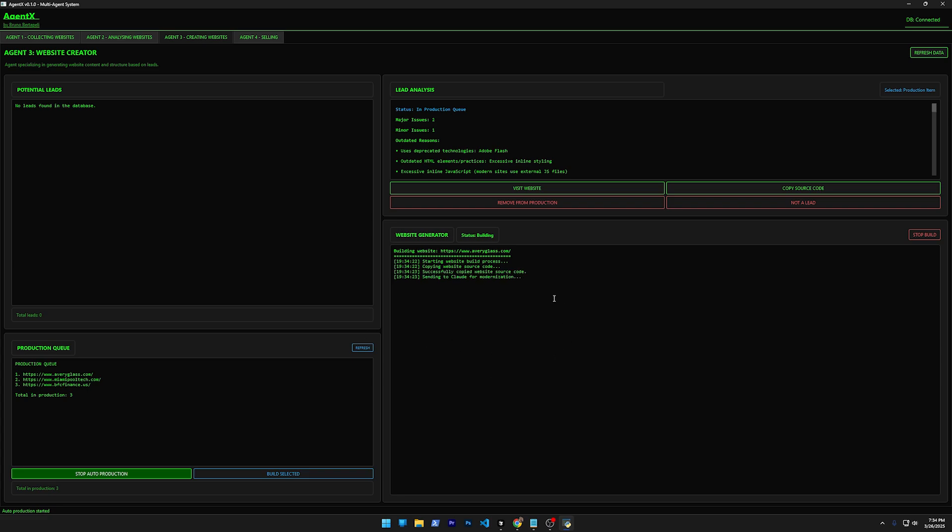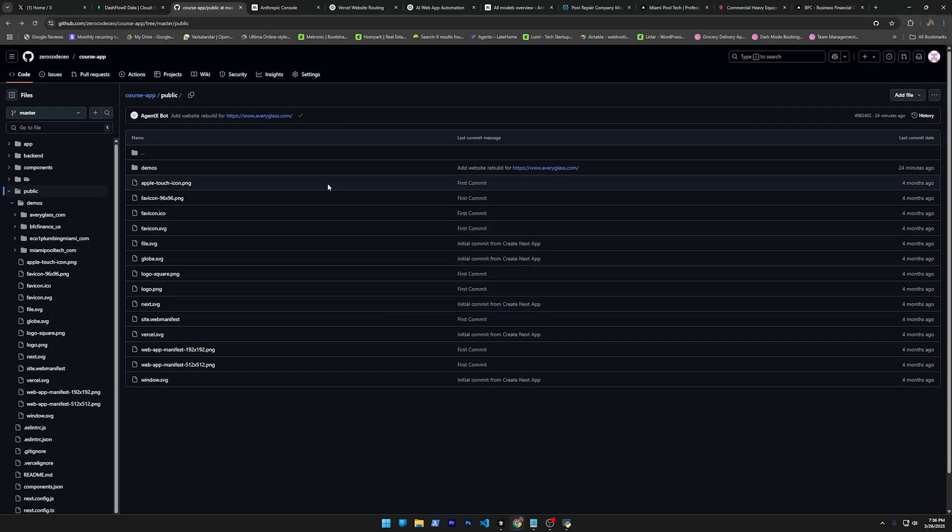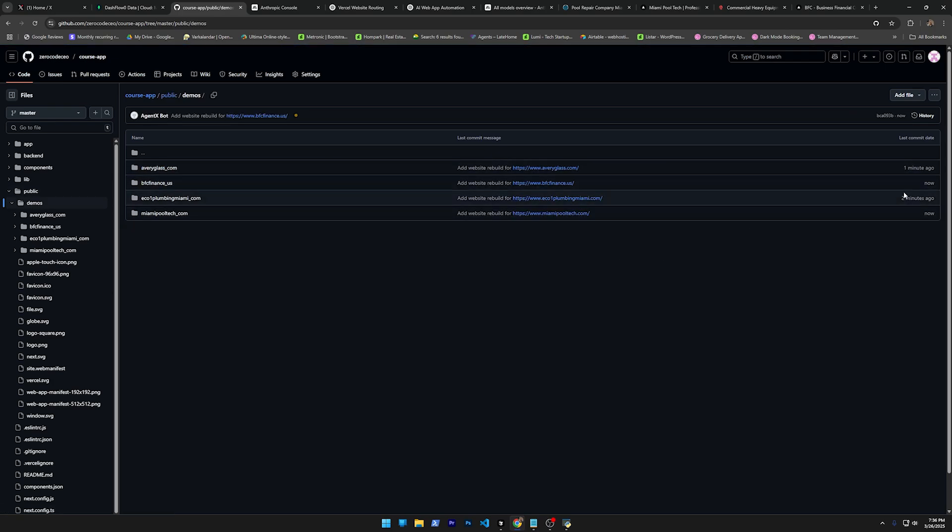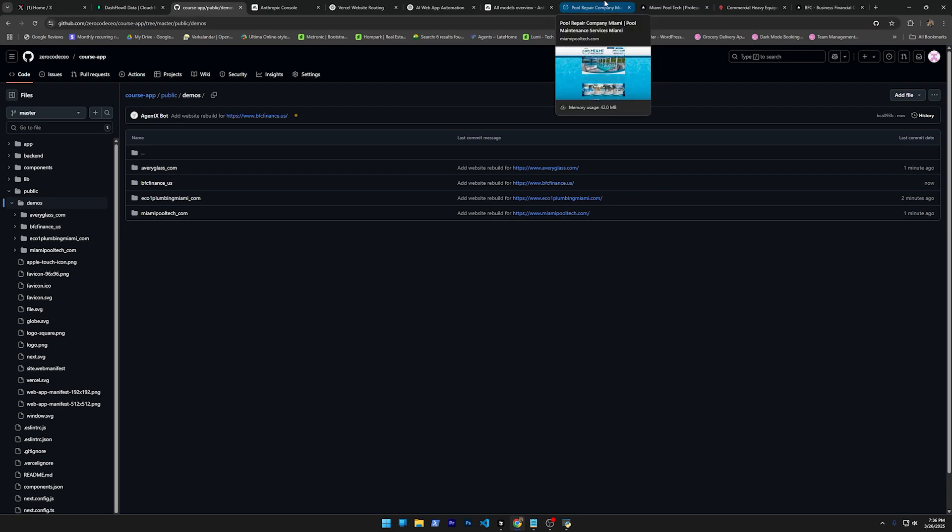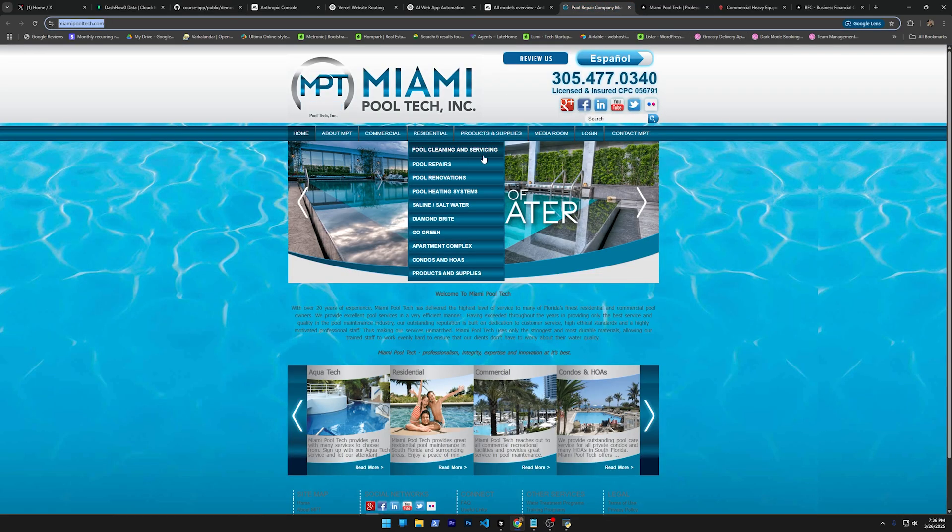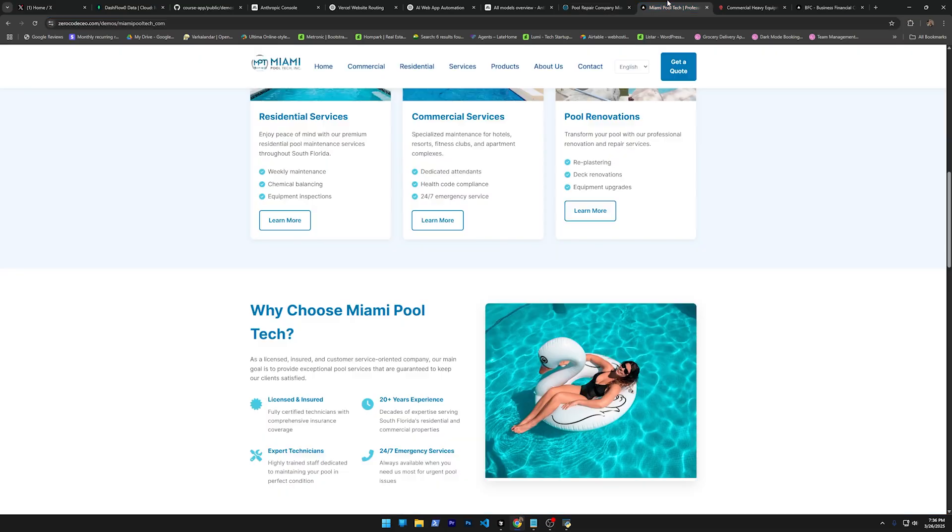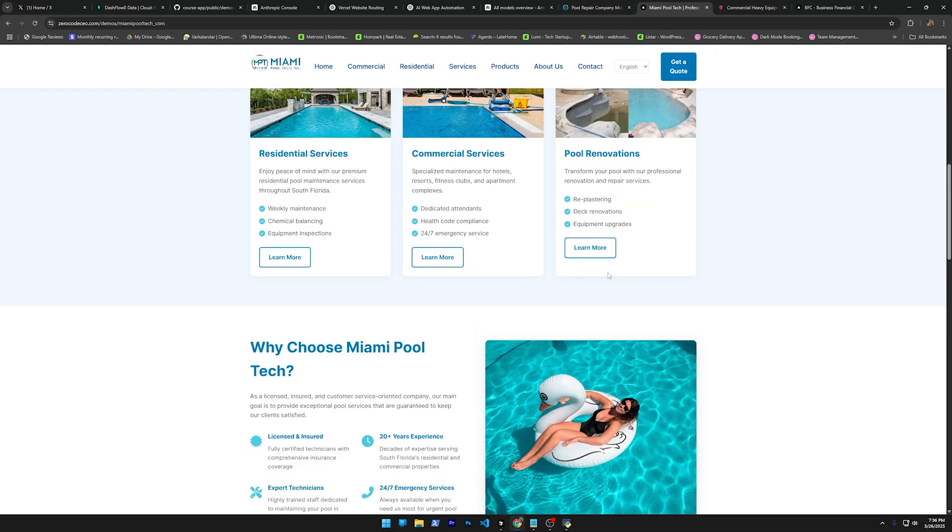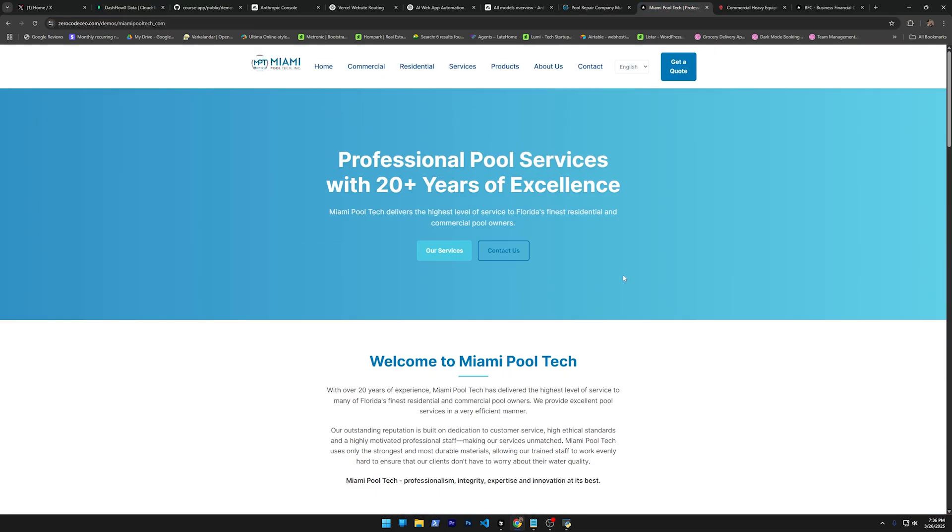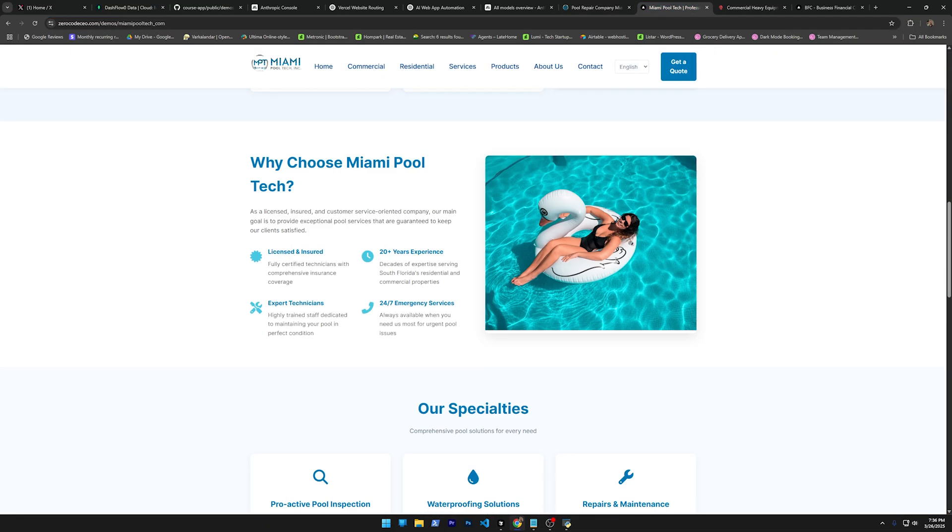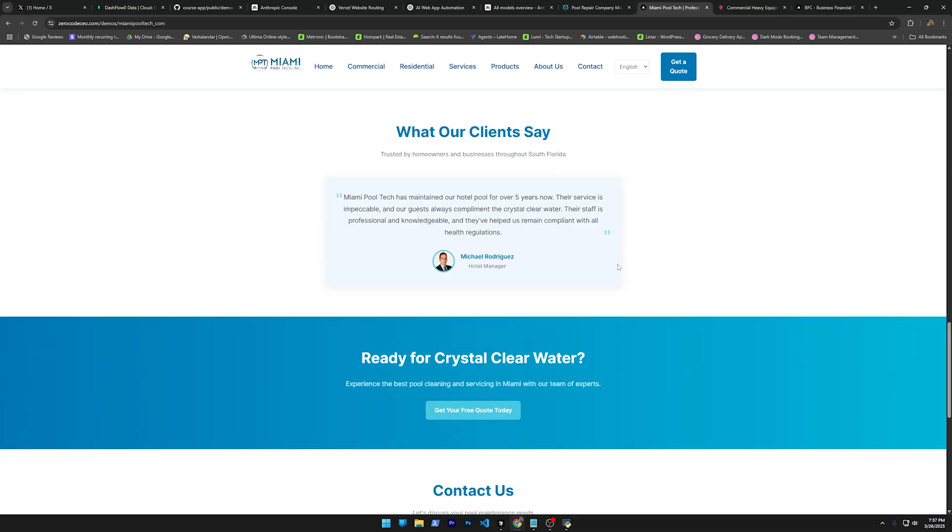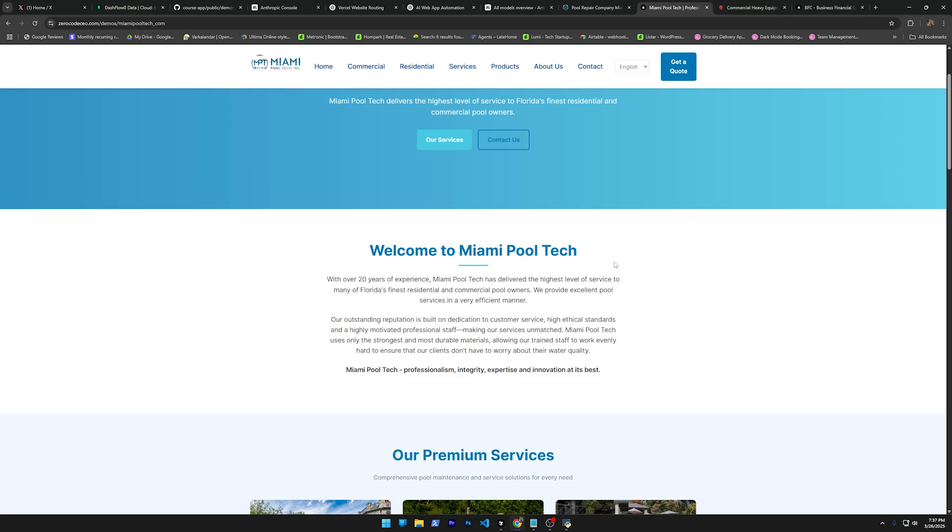So it just finished to do all the websites. Now if I go to my GitHub right here and click here, you're going to see that it just did all the websites. I opened it right here to save time. So if you compare the old website with the new one that Claude created, it's better—way better.